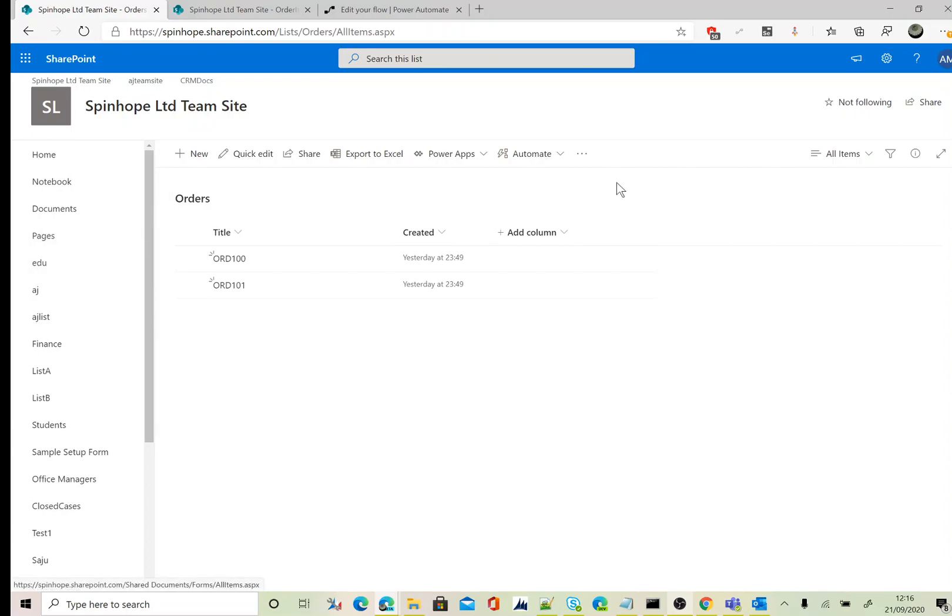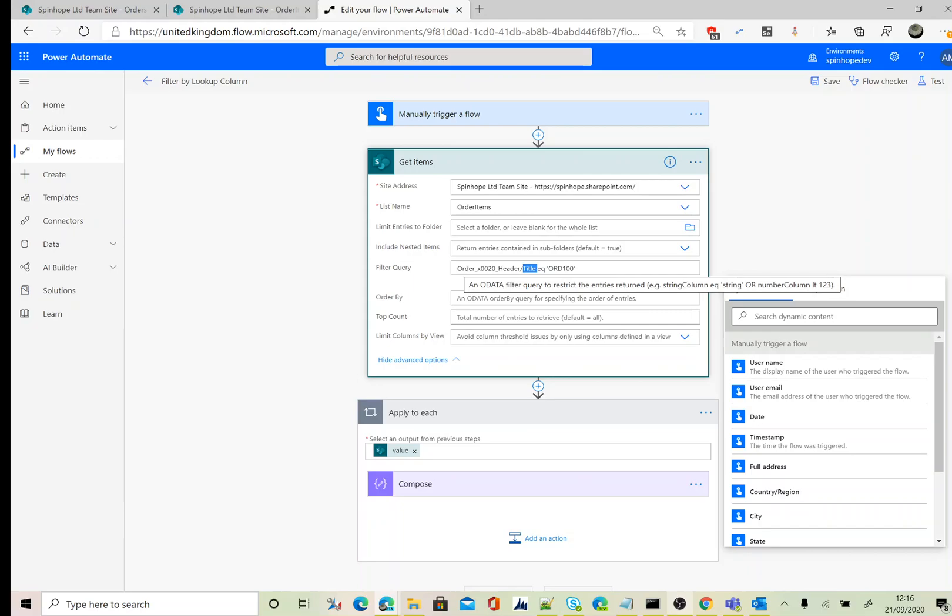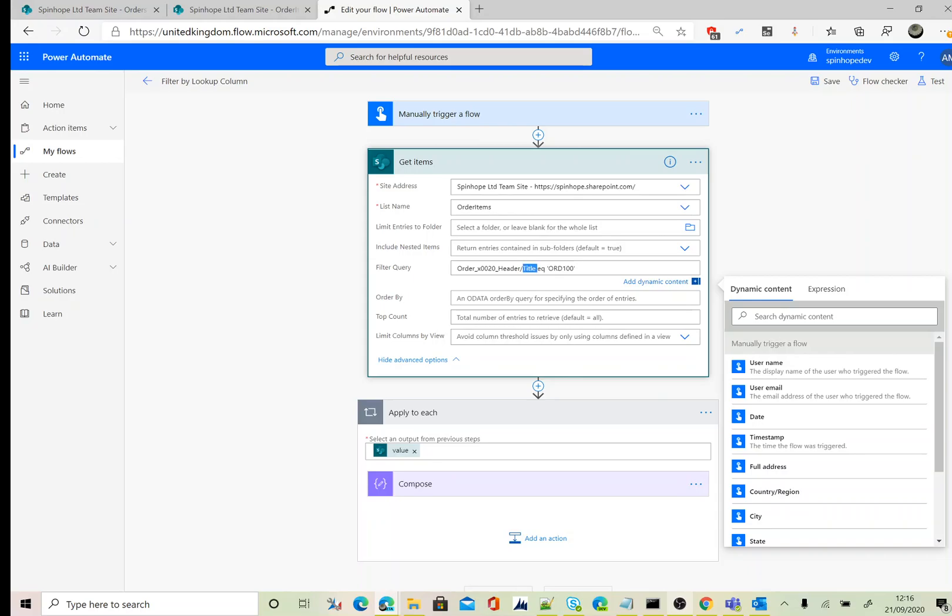This is the lookup column, and here the lookup relationship is against the Orders list. The schema name Order_x0020_Header slash Title equals, in single quotes, ORD100. The single quotes are used because the title is a string data type. Thank you for watching.